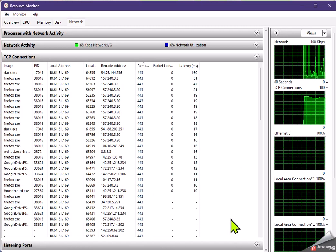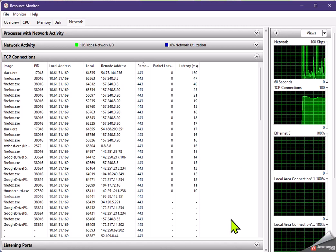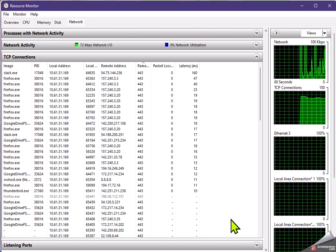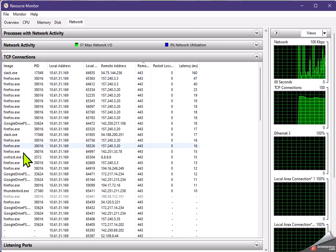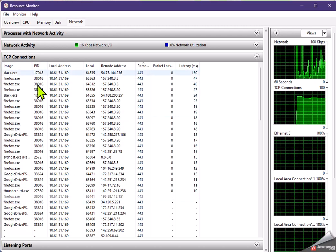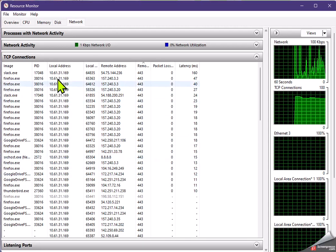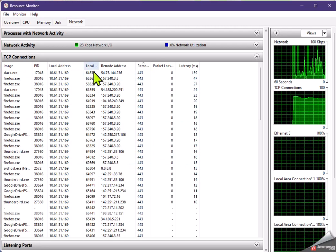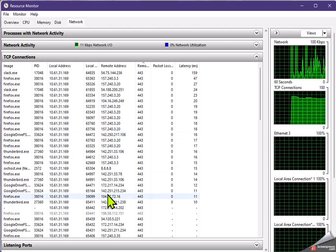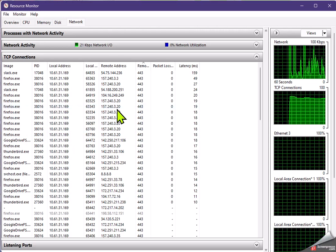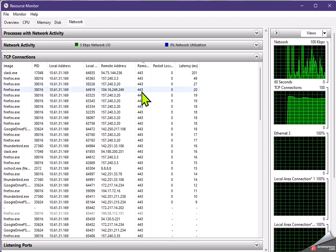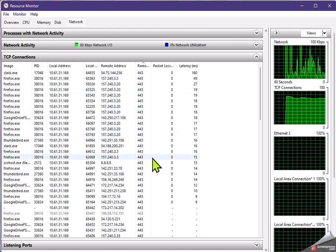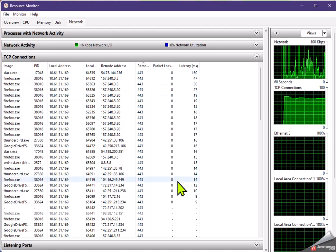So you'll notice right off the bat that this is very similar to what you get on the NetStack command. It's going to tell you what EXE is running on the PC, what the process ID is, the address of the local PC, the local port that it's communicating on, the remote server, and the remote port that it's communicating on.